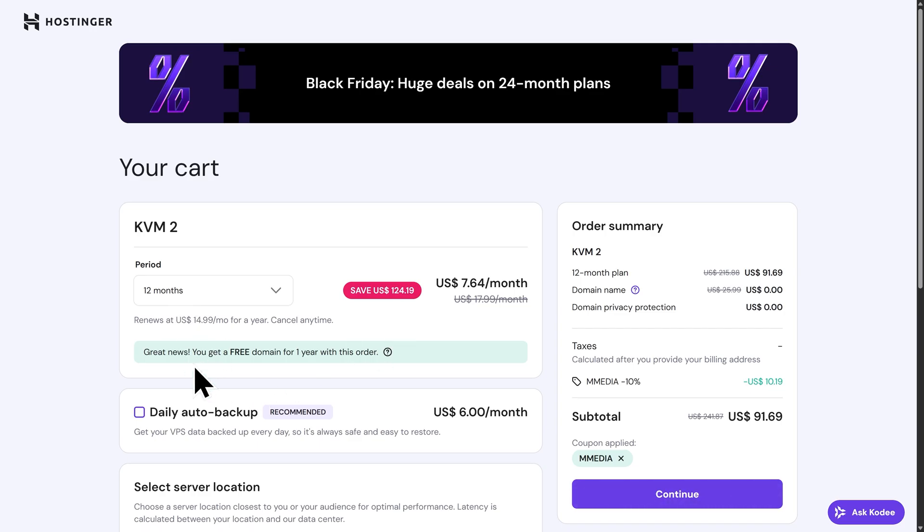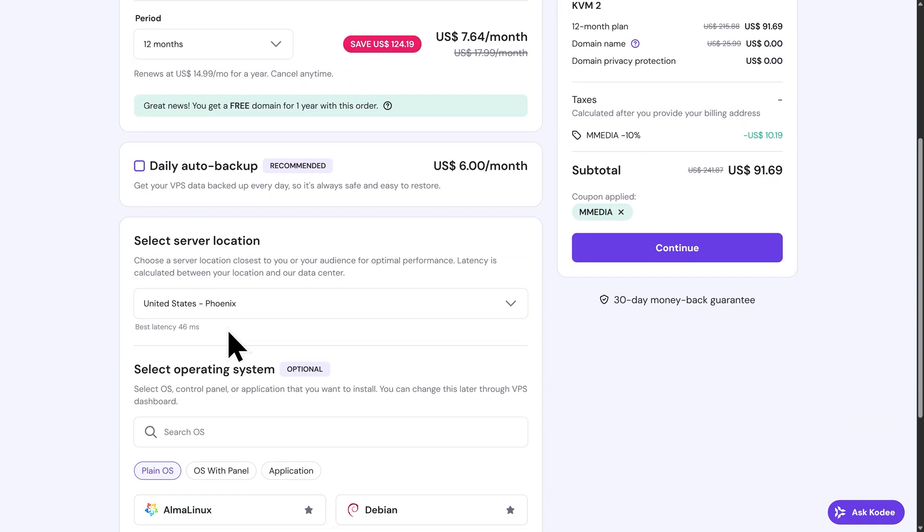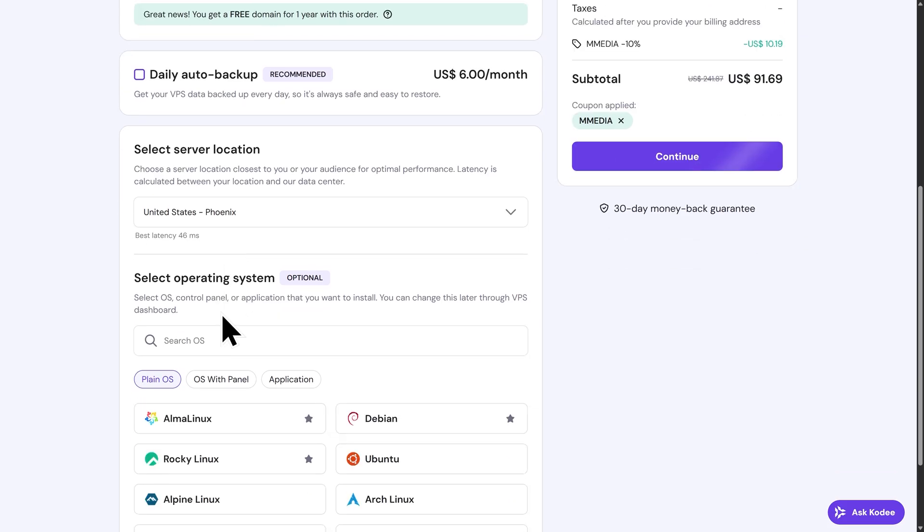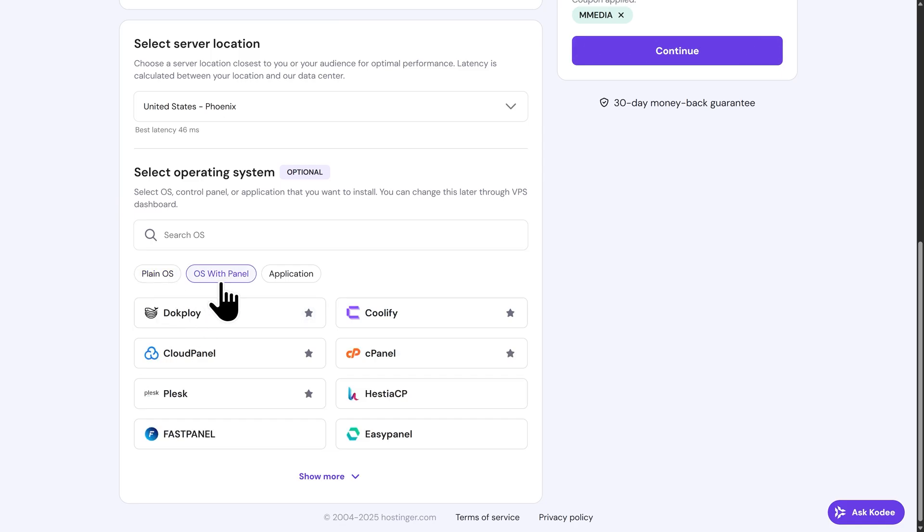Right below this, you can turn on Daily Auto Backups. This is going to back up your VPS data every single day, so it's always safe and easy to restore. For this video, I'm going to leave this turned off. Next, we can select a server location. By default, Hostinger will choose the server location with the best latency for you, so I'm just going to leave this as default. Now, all the way down at the bottom, we need to select our operating system. Go ahead and switch this from PlaneOS to OS with Panel, and we're going to find the DocPloy template here. I'll go ahead and click into this here.